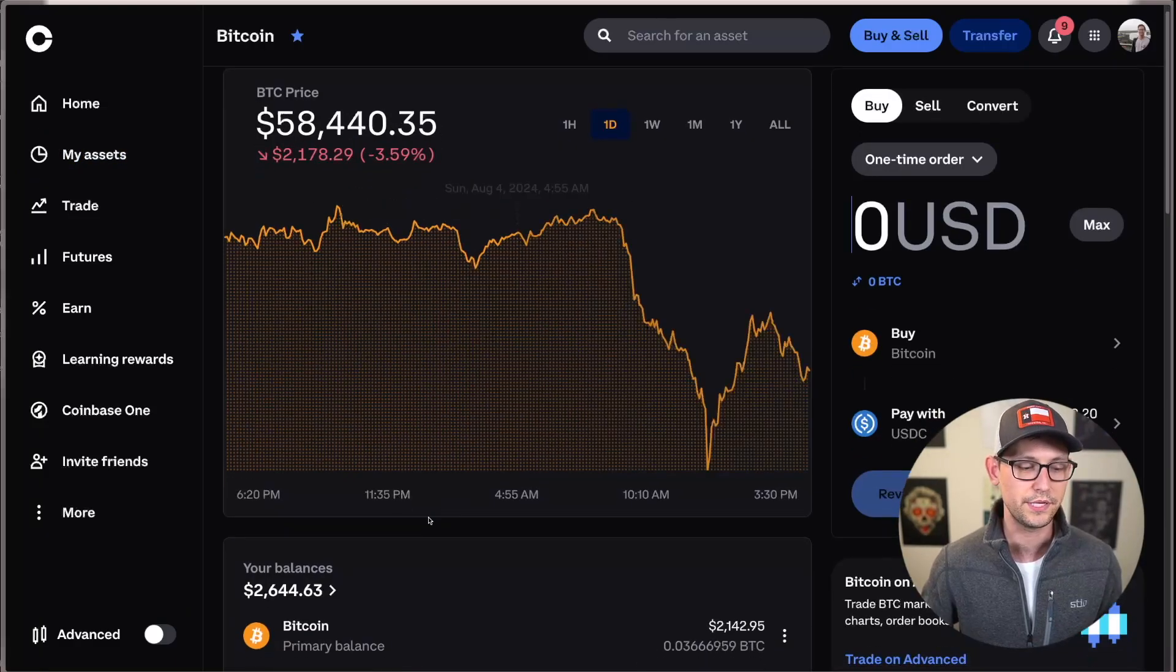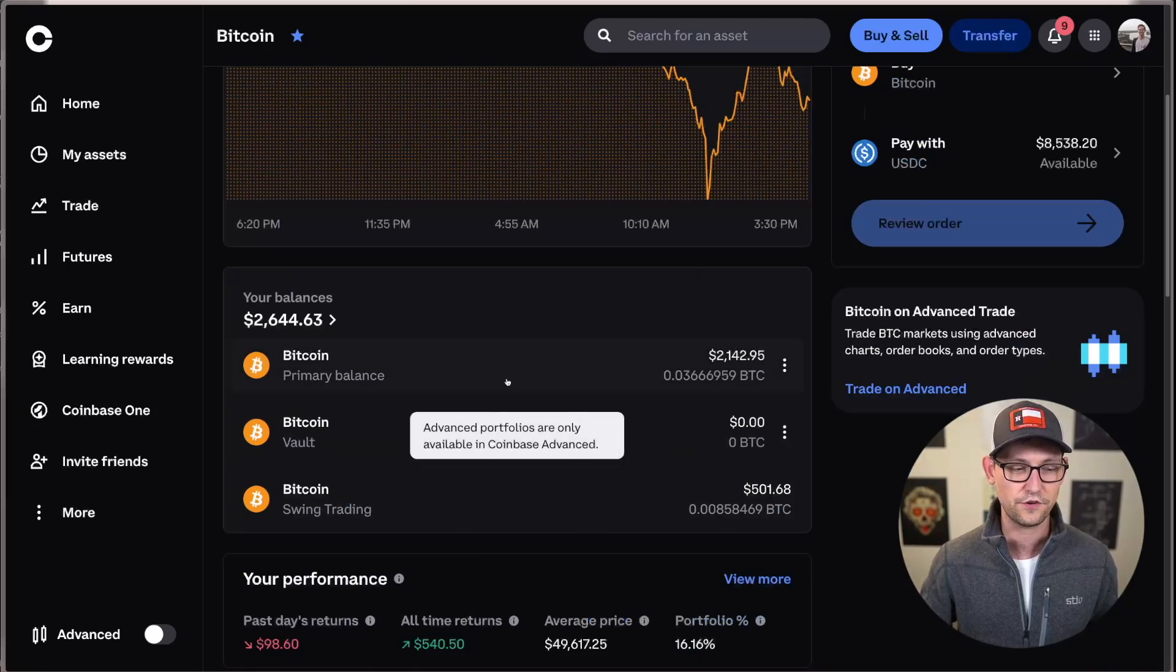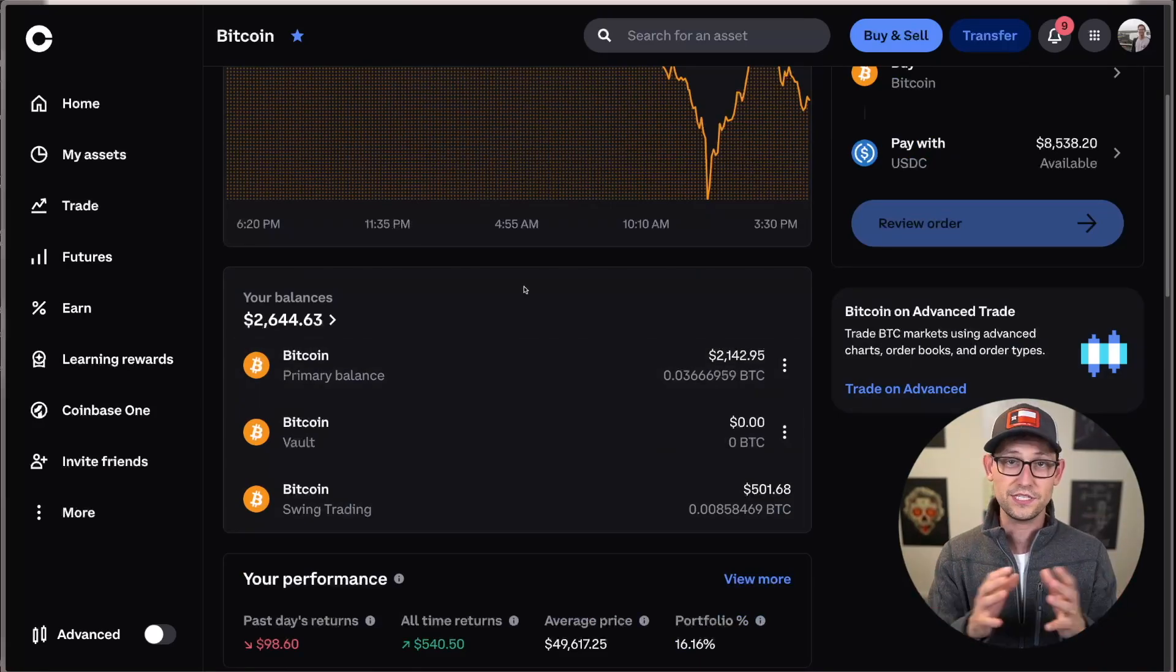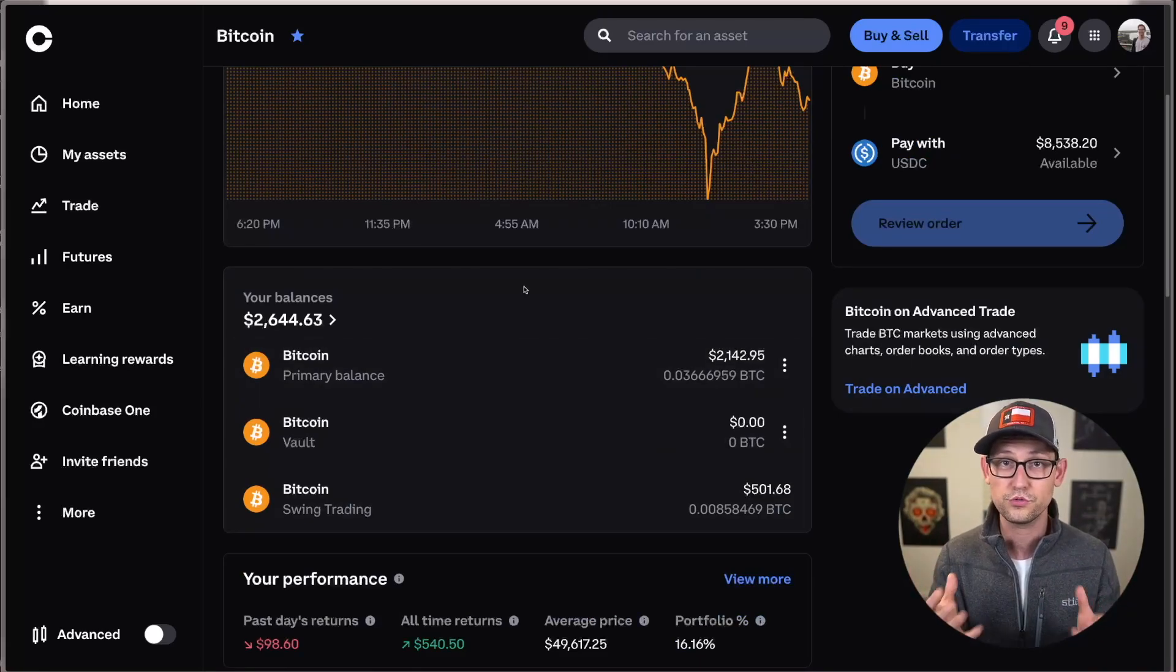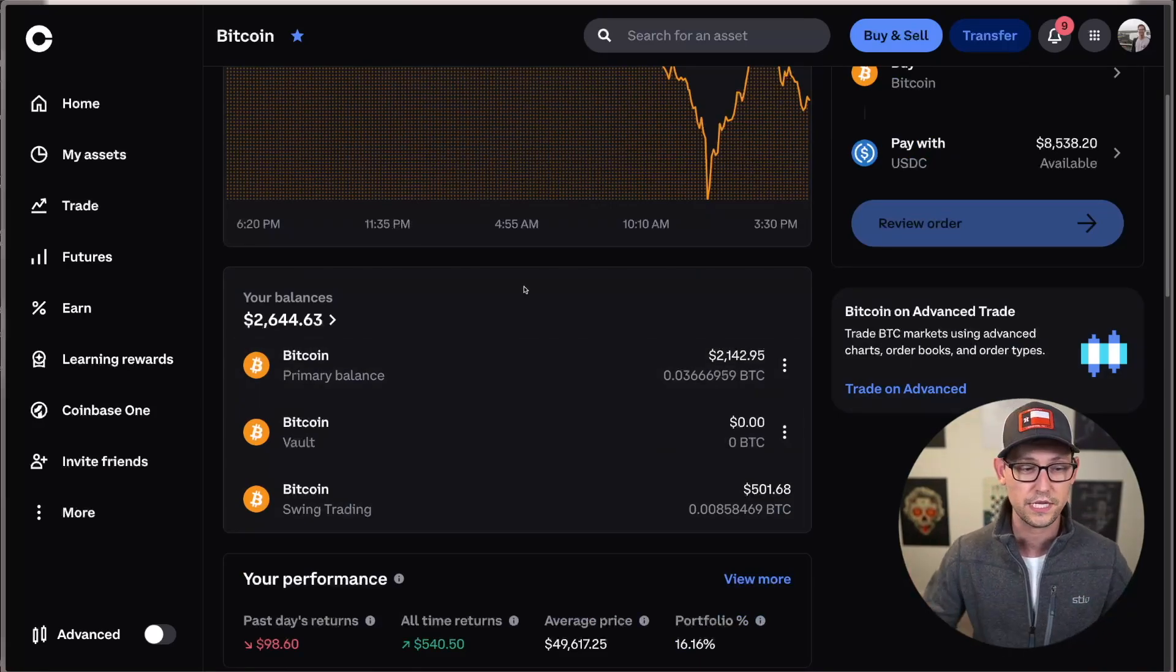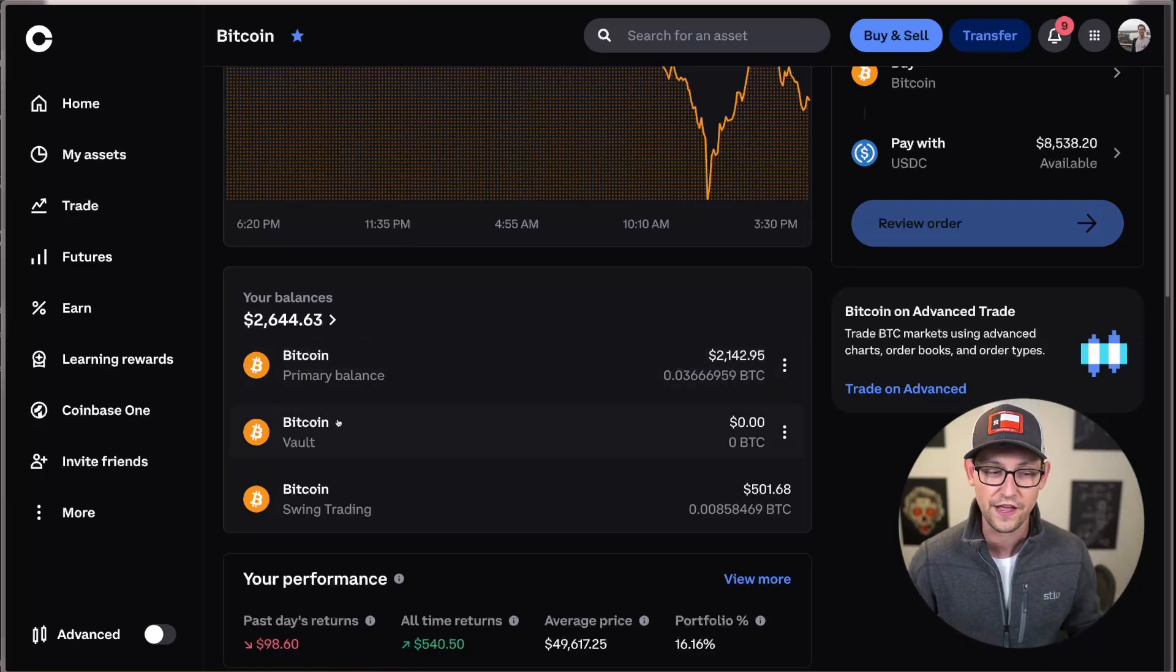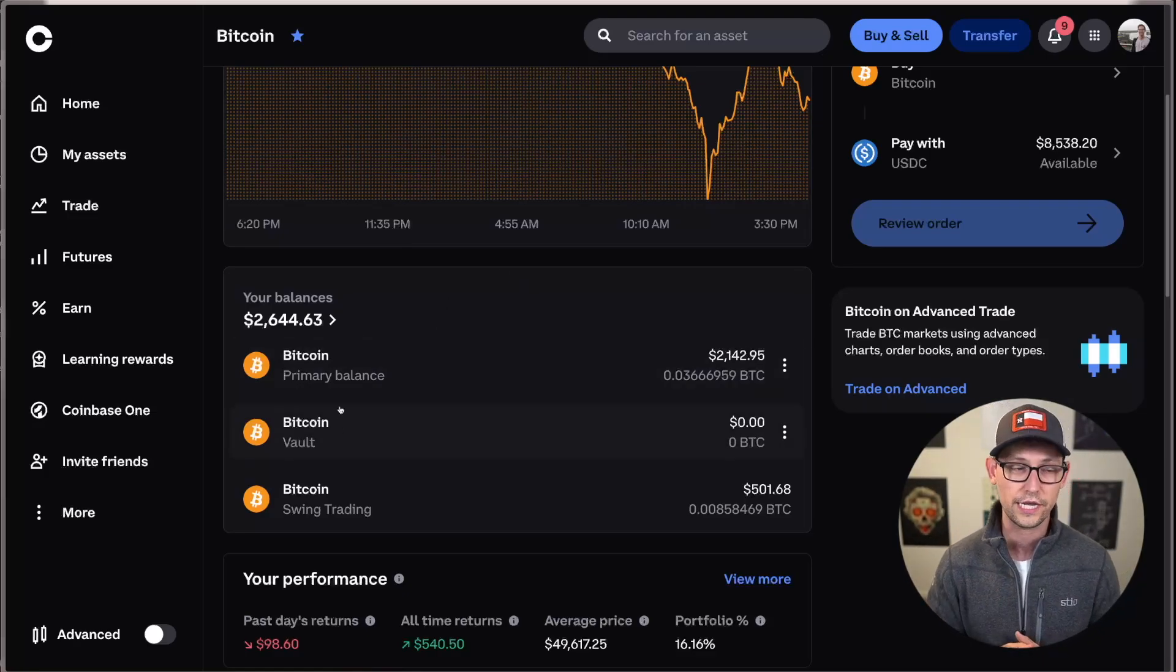Once you click into Bitcoin, you'll see your different balances from your different accounts. And if you're just doing this and you haven't set up different portfolios within your Coinbase account, you're probably just going to see a primary balance and maybe a vault, depending on the cryptocurrency that you're looking at.